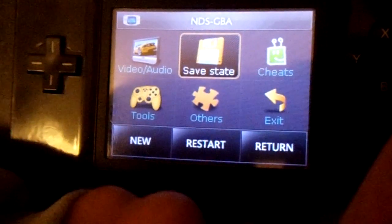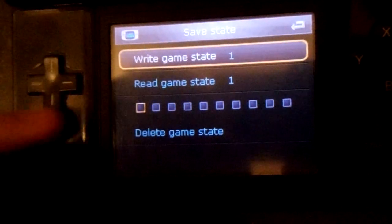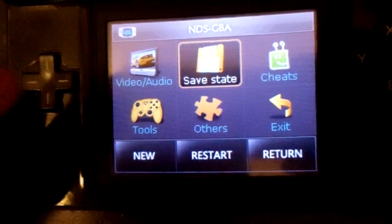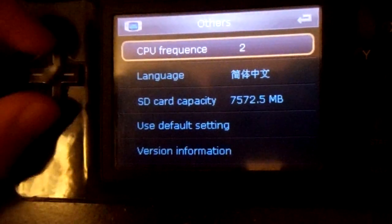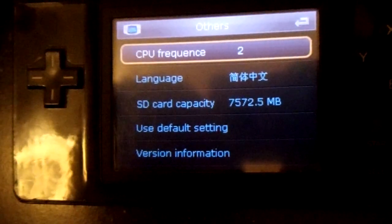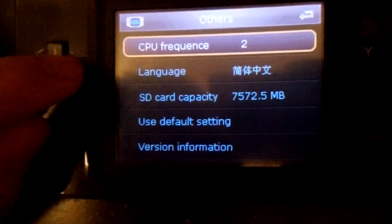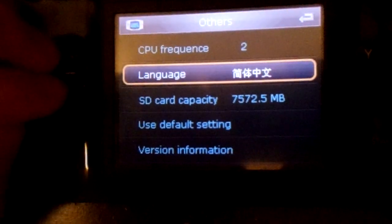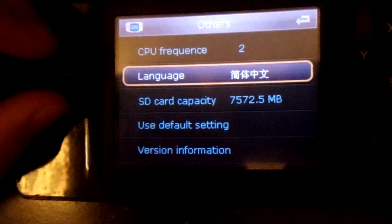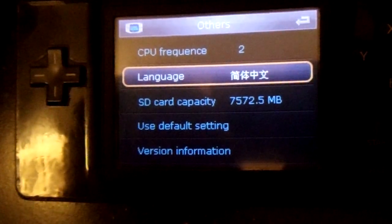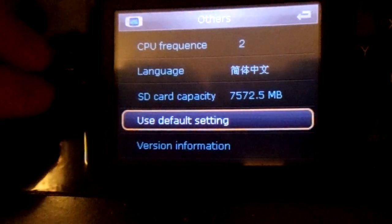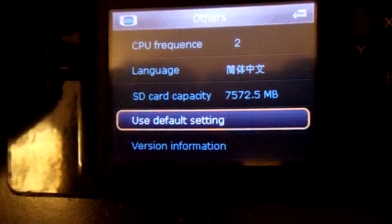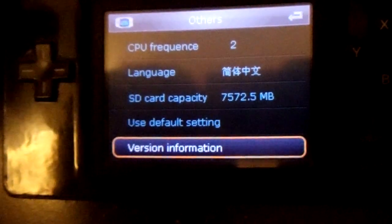Next you have save states. You can write game save states, read them, or delete them. Under Others, you have CPU frequency — that's how fast the game runs, and it goes up to 4, so there are five different levels. The language options are Simplified Chinese and English. And then it shows the SD card capacity, use default settings, and version information.